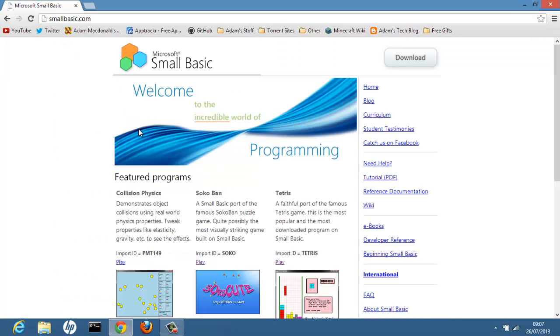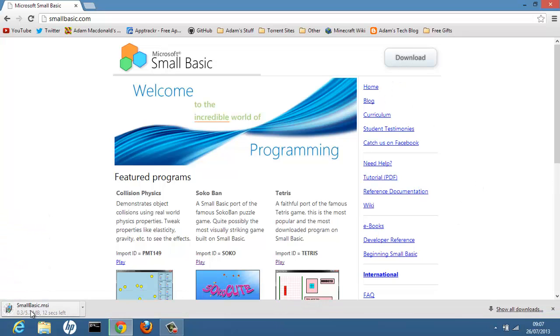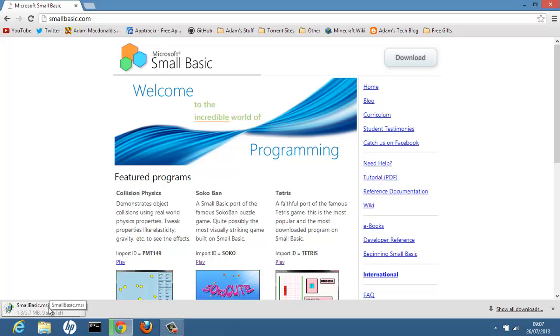Click it and we get this. Microsoft Small Basic. Welcome to the incredible world of programming. And this is extremely simple to do. You press the download button here. Press download. The installation file will download. You run the installation file. Let it install. And bam. You're done.